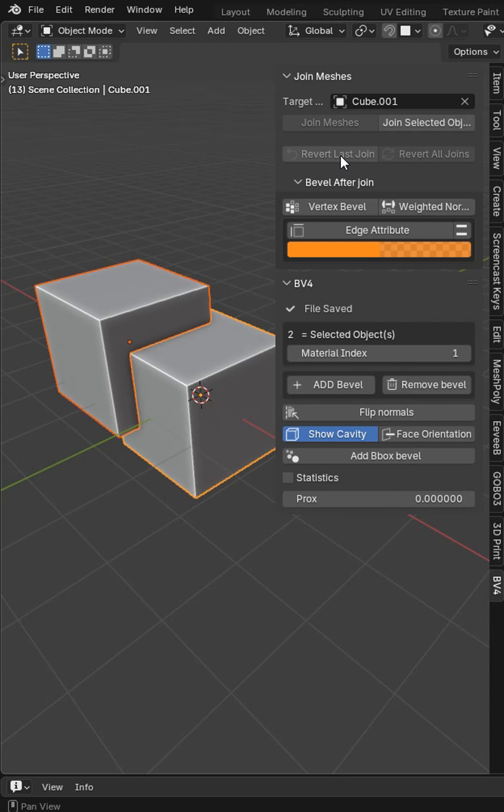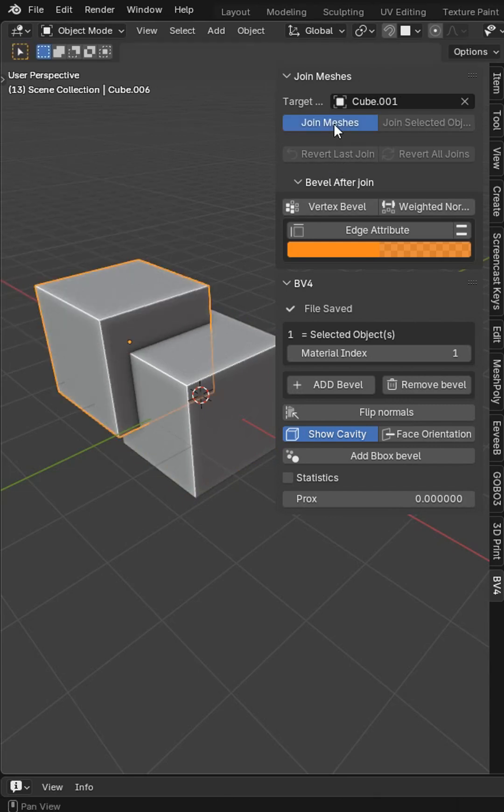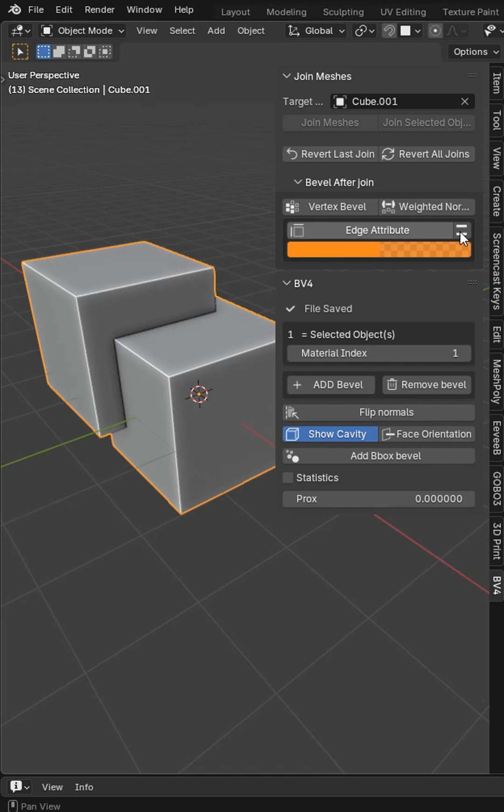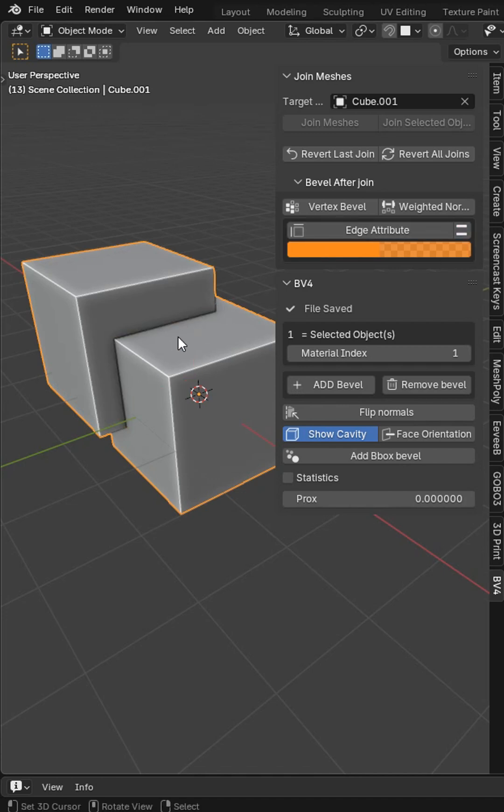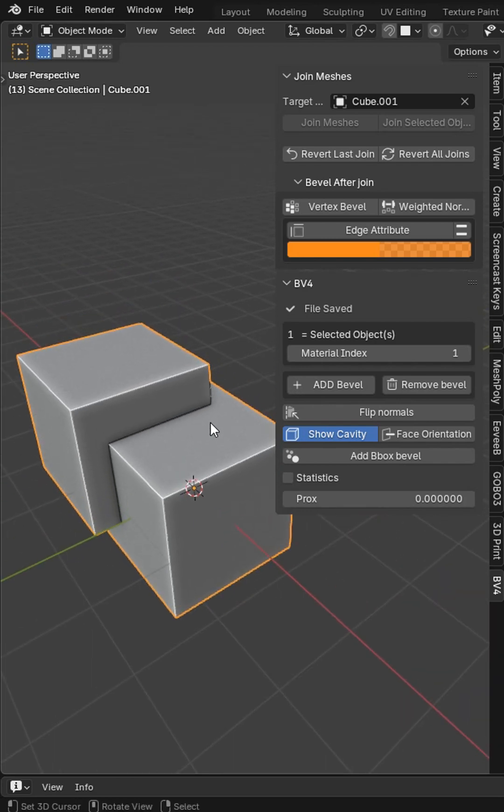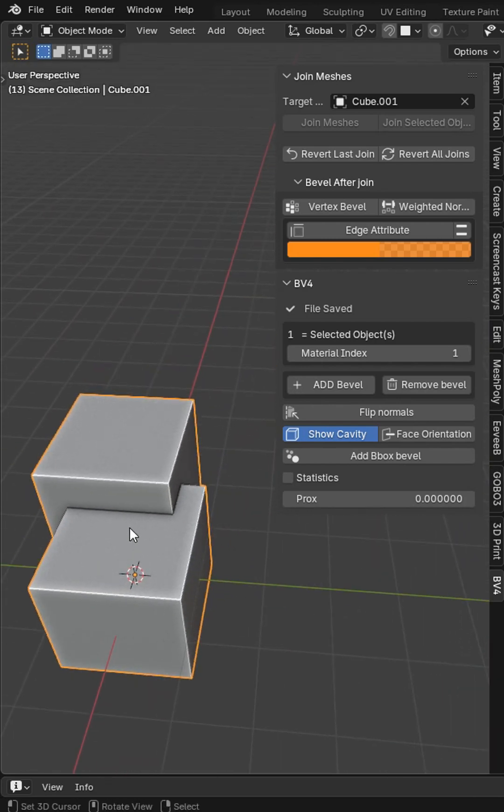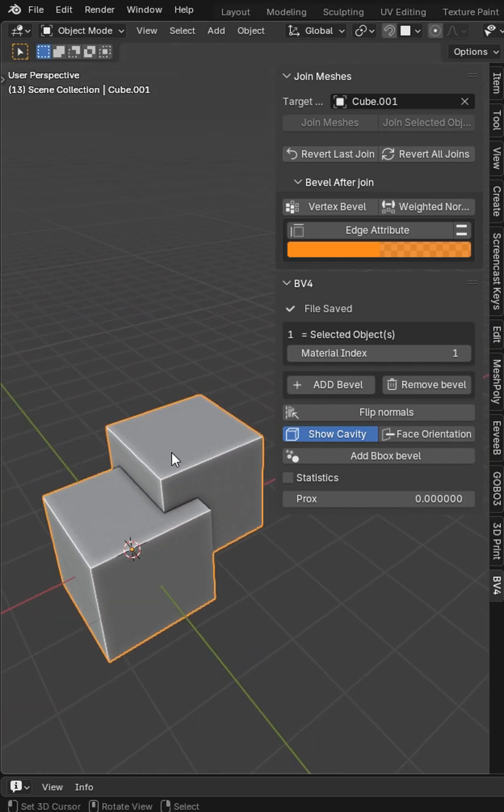Then you can revert that join if you didn't like it. But let's just say you've got these joined. You can press this little button right here. It's going to test edges and you can see what is actually selected. It's just a quick little operator to give you guys an option.